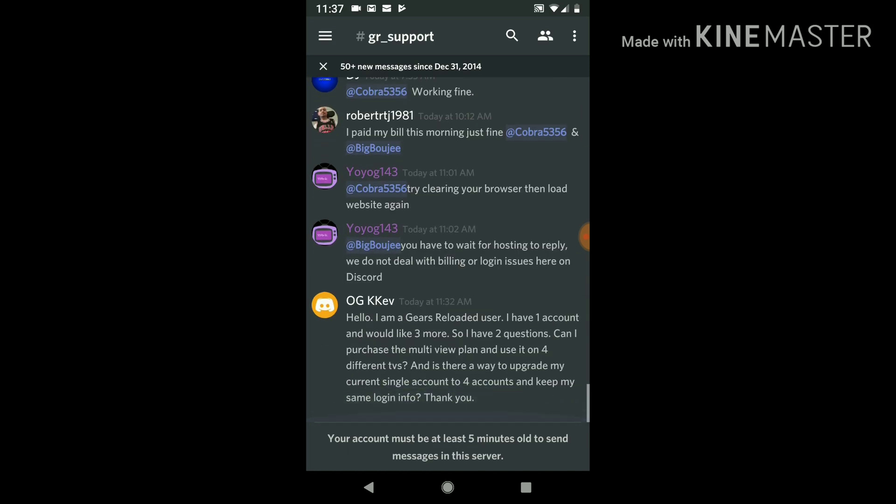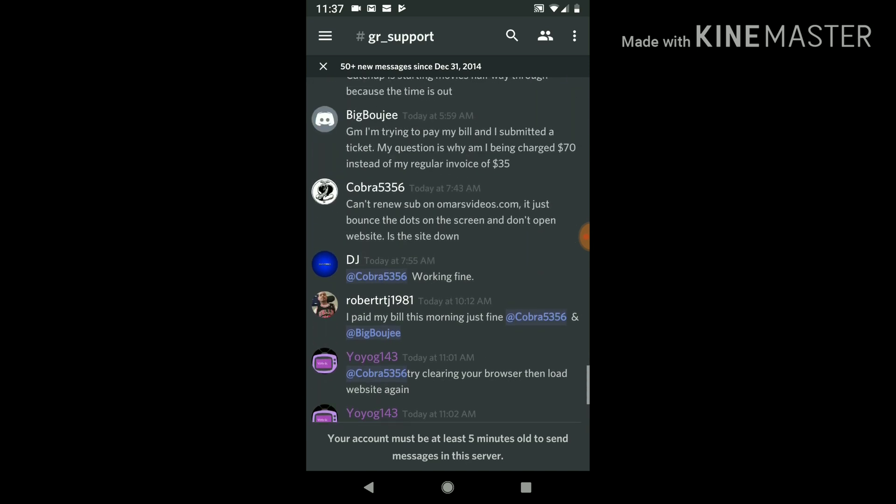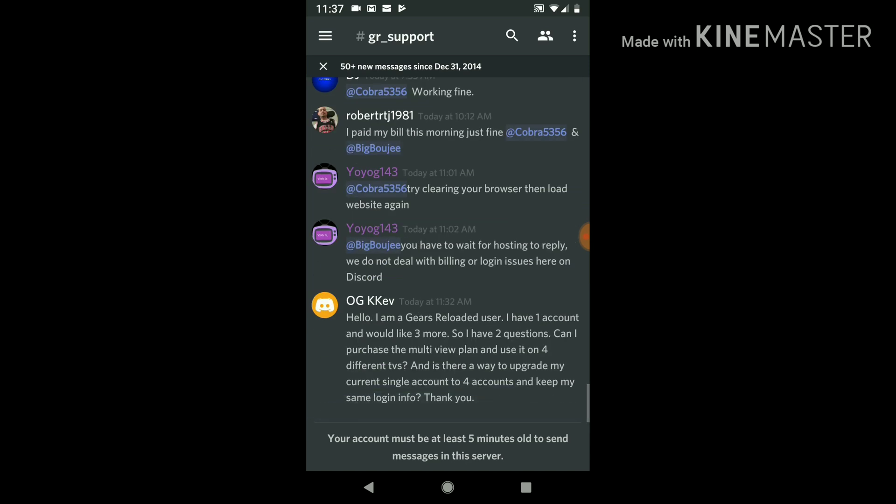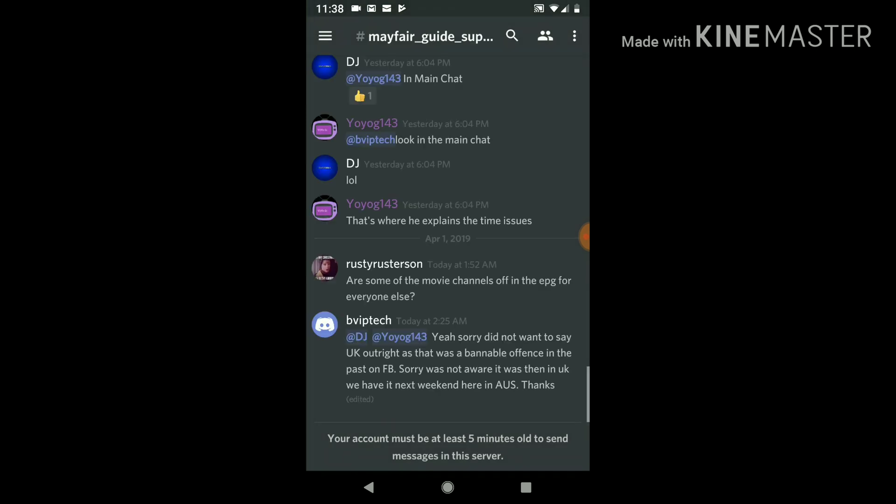So this is where you would type in something. You can put, you know, channel buffering or something like that. But if you hit the three lines again, it's going to have different categories. They have the Mayfair Guide Support, so the TV guide is acting up or it's doing something funny, you can write your question here.